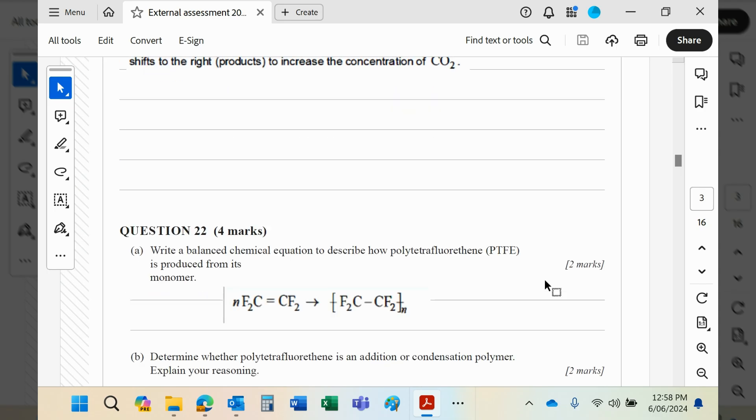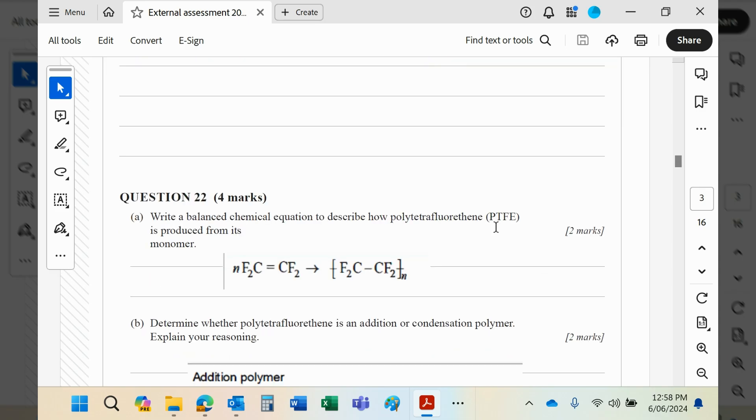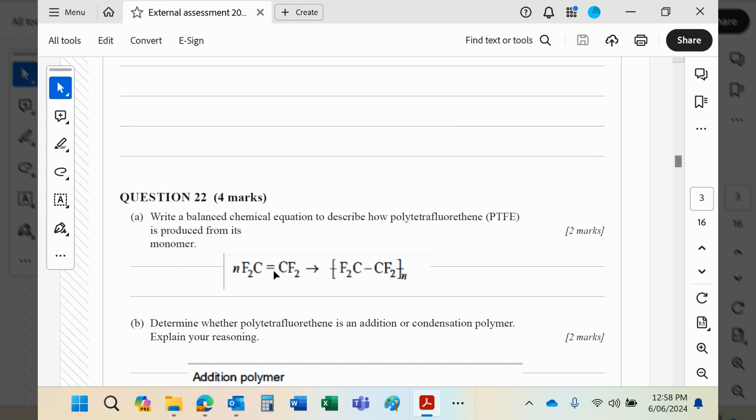Balance equation to describe how PTFE is produced from its monomer. Well, you need to know obviously that PTFE is polytetrafluoroethene, which in turn comes from tetrafluoroethene. The double bond breaks that allows the single bond there, and then a single bond to form either side.